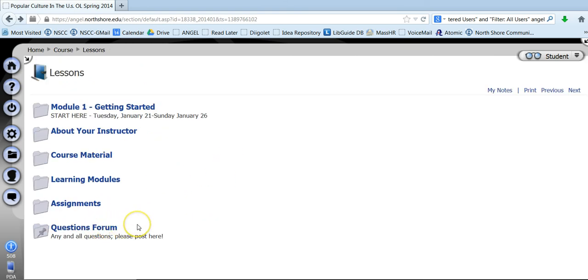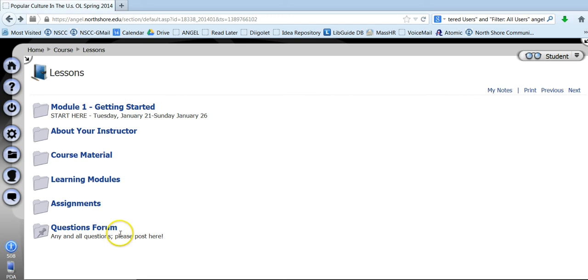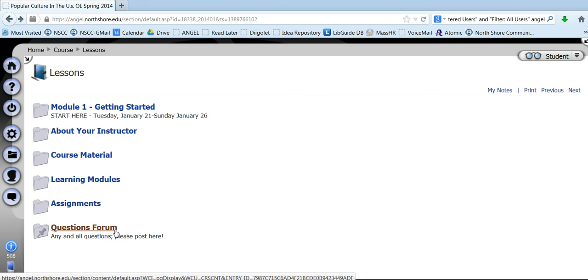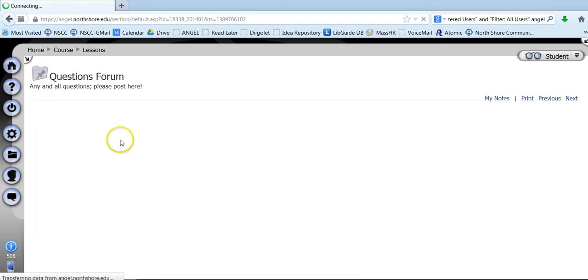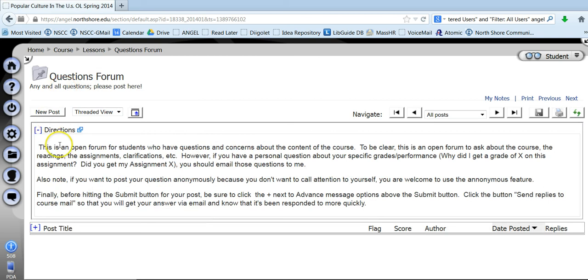The questions forum, please make sure you use the questions forum. It is there for you so that if you have a question about something and you want to ask, you just want to get an answer, maybe you don't want to email me or you're in the course and this is just easier. One thing I would note about the questions forum is that you can post anonymously. So if you're uncomfortable asking the question, you're afraid it's one of those stupid questions. There are no stupid questions.